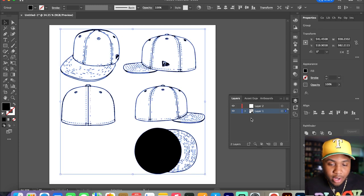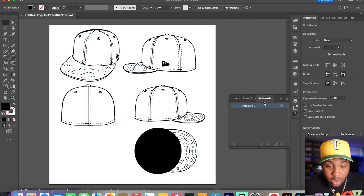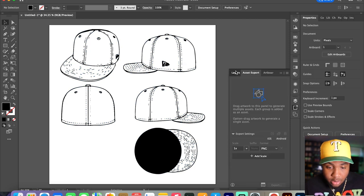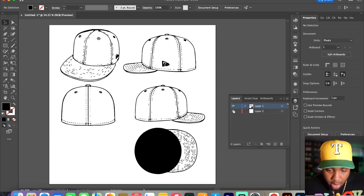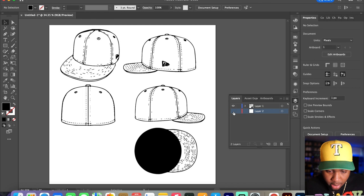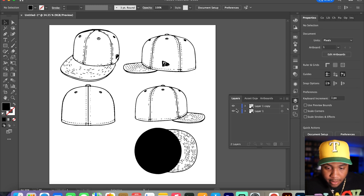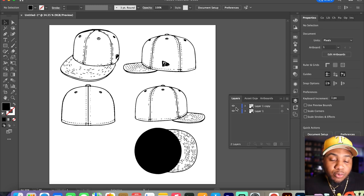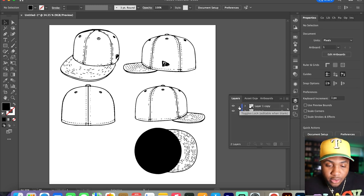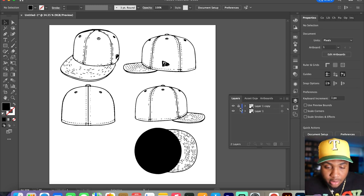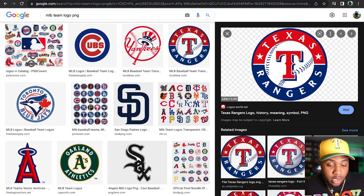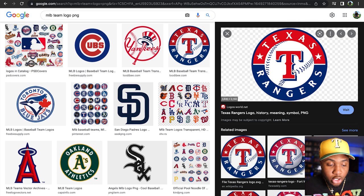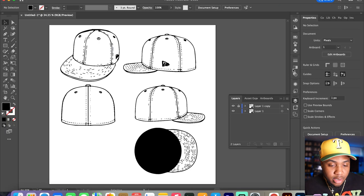Right now I am in Illustrator. What I'm going to do here is I'm going to get rid of this layer, I'm going to duplicate the first layer and I'm going to lock that one. I got this Texas Rangers logo here. I think what I want to do is create my own hat with this logo right here.